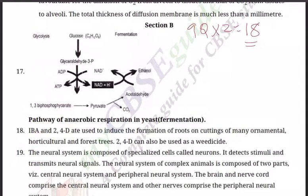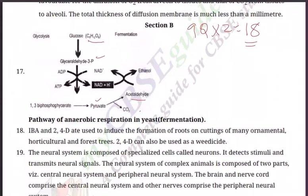Question number 17: Show the pathway of fermentation in yeast by a figure. You want the schematic diagram of fermentation. Glucose C6H12O6 becomes glyceraldehyde-3-phosphate, which becomes 1,3-bisphosphoglycerate, and that is converted to pyruvate. Pyruvate becomes acetaldehyde and CO2, and glyceraldehyde-3-phosphate ultimately becomes ethanol — that is the fermentation pathway.